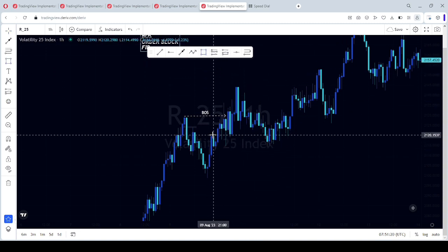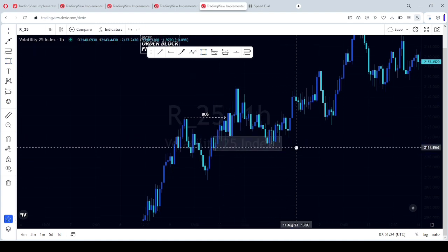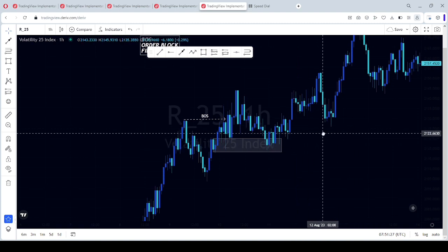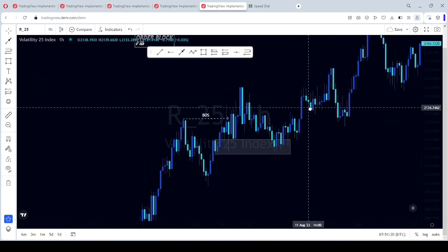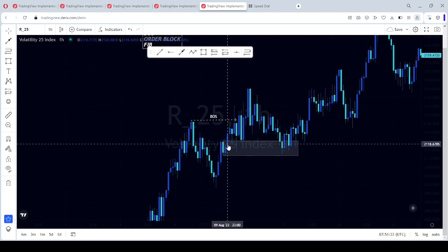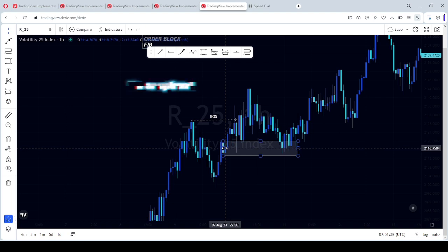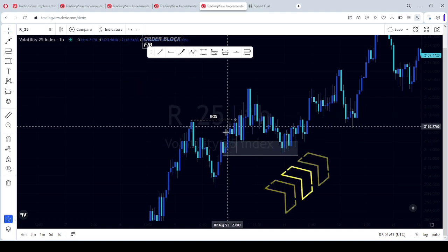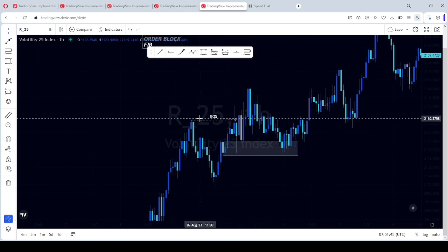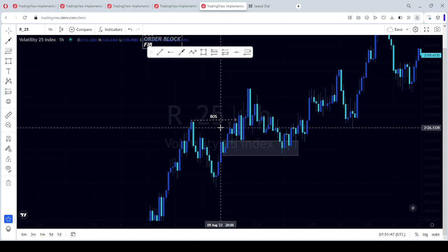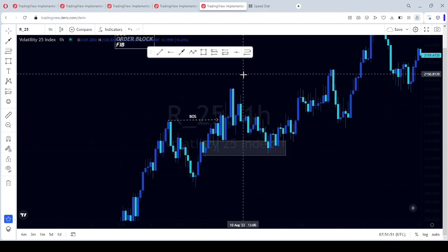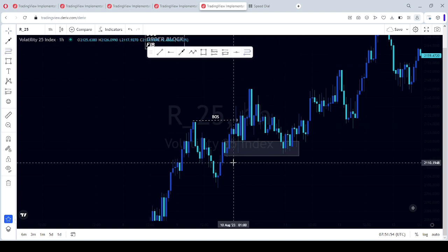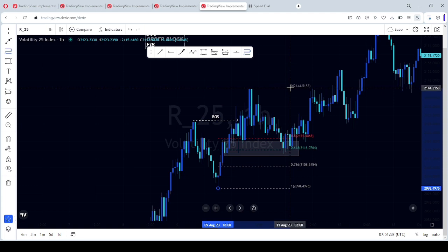I believe you know about order block. In this video I'm not going to go into deep detail, but order block is the last bearish candle that breaks structure, the last bearish candle that pushes to break the last high. That's the order block. Okay, let's use our fib tool for more confluence.